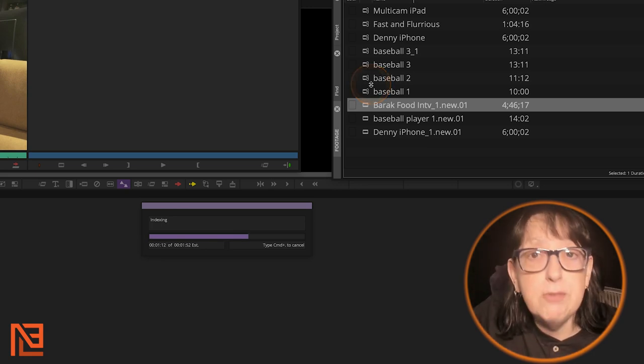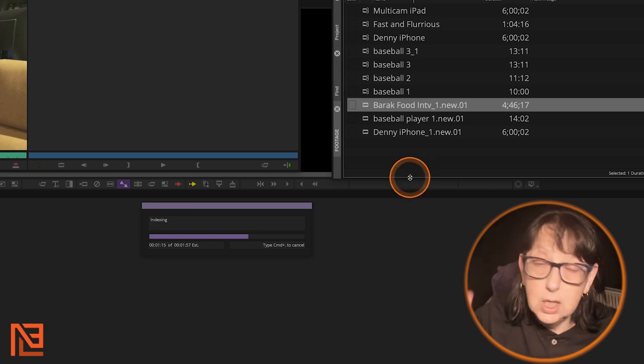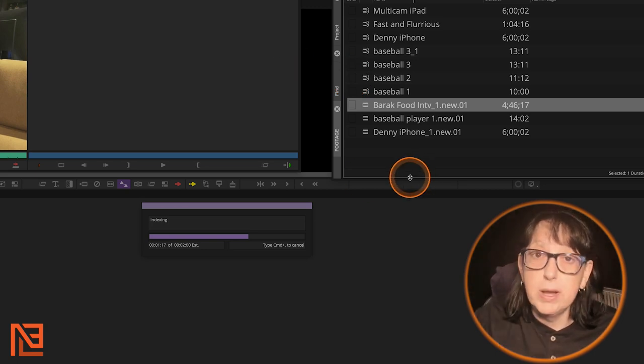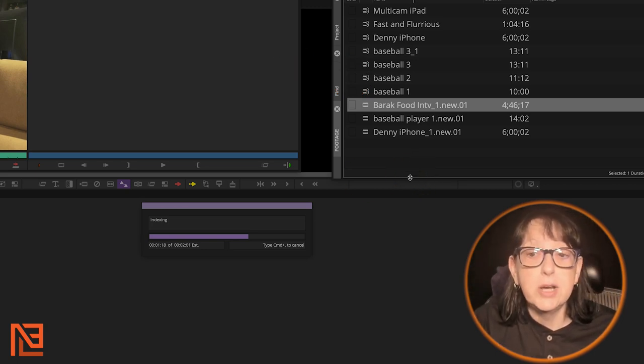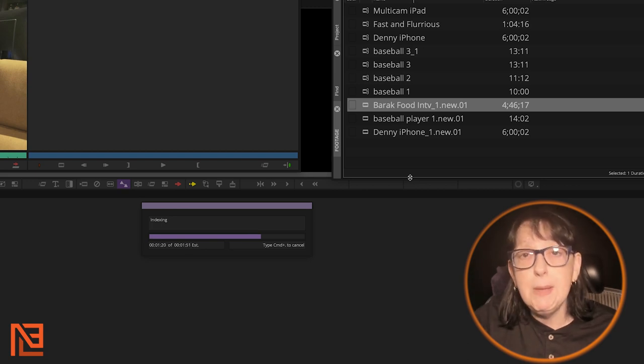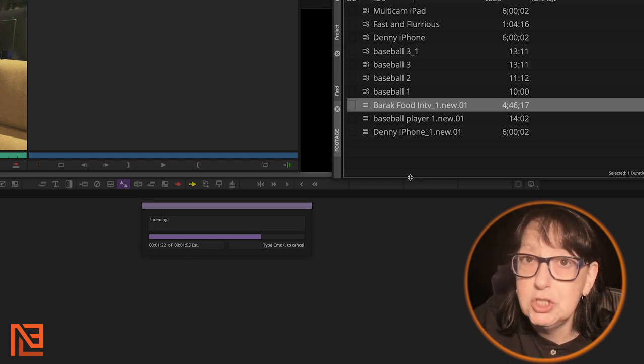When you're done your sequence, you can create a script from that sequence and export that script. You're able to export a transcript of your finished sequence for your producer, director, client, or for your own edification if you want to look at it later.